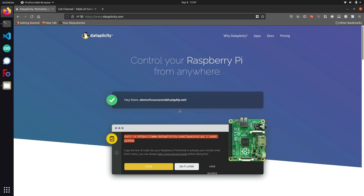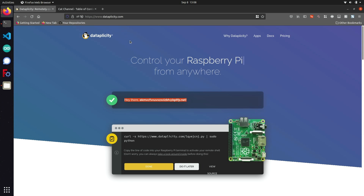If you're looking to actually use Dataplicity, you're going to want to use a legitimate email rather than something random like I did here. That way you can sign in either through their web application, which you can access through the browser, or even their mobile app, which you can use on your phone to control your Raspberry Pi remotely.